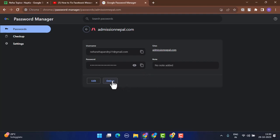So that's how you can see your saved password on Chrome browser. That is all for this video. I hope the video was helpful. If it did help you, make sure to like, share and subscribe to our channel. Thank you for watching. See you in the next video.